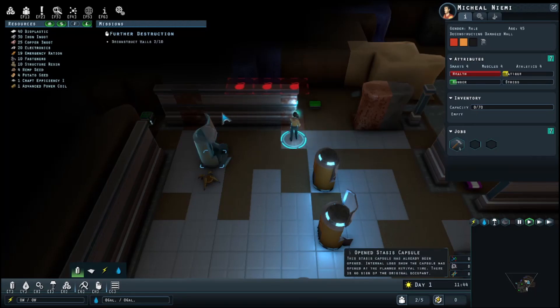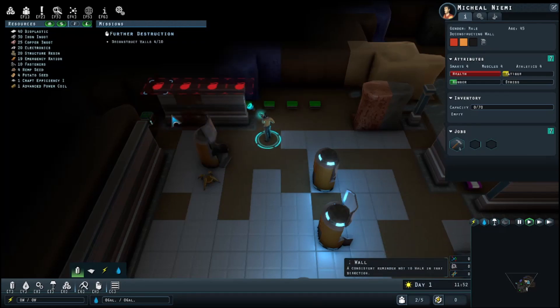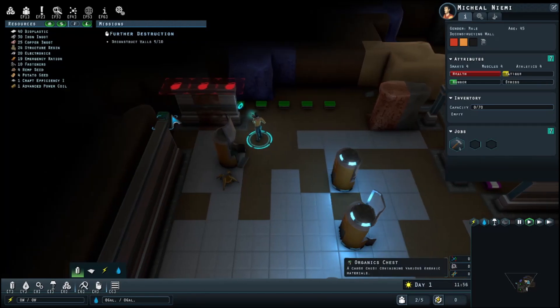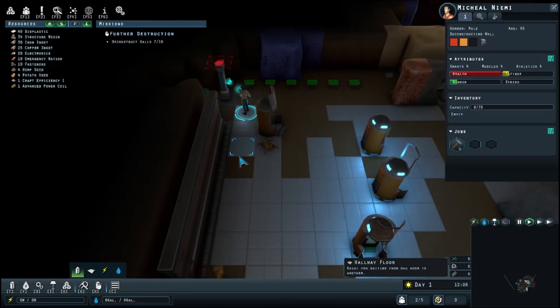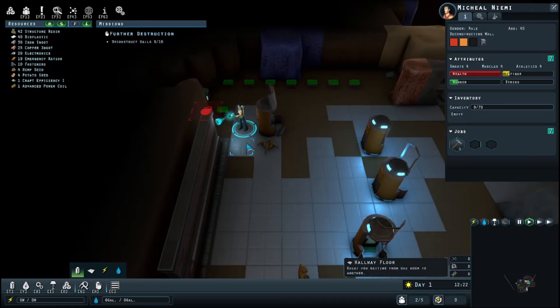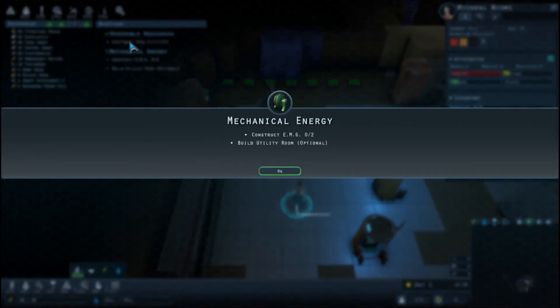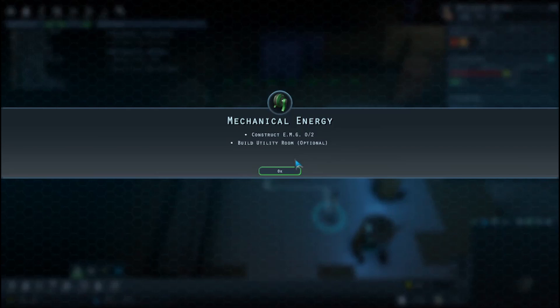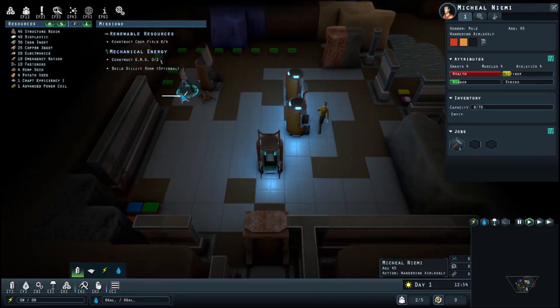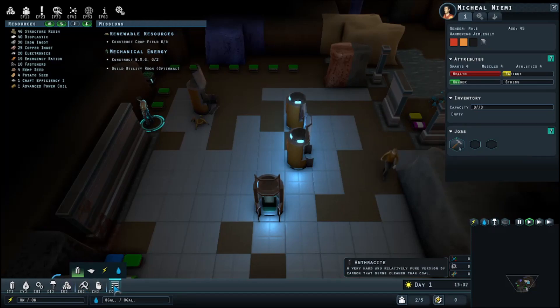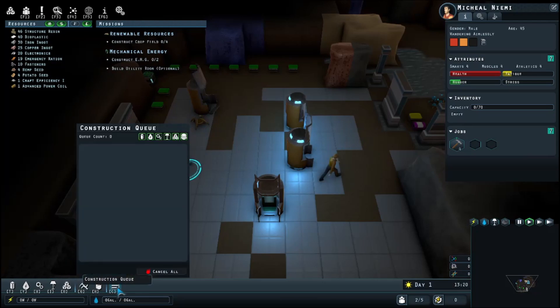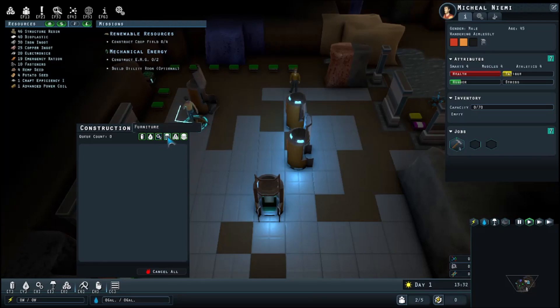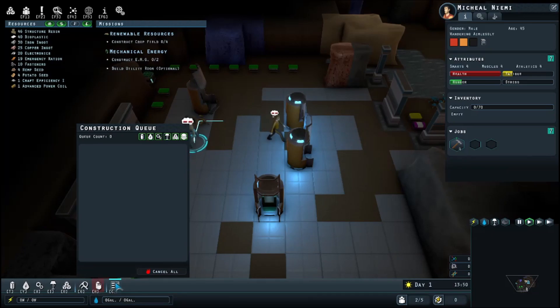Gotta deconstruct ten walls. Five, six, seven, eight, nine, ten. Great. Renewable resources: construct crop field. Build utility room, construct EMG. That's optional. Okay, the utility room construct. I have a construction queue. What do you want me to do? Crop field. Power. EMG is there.